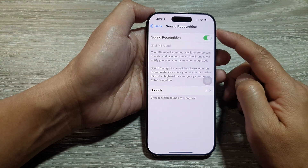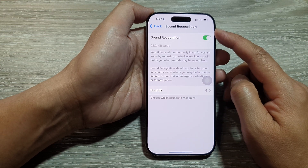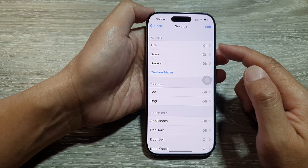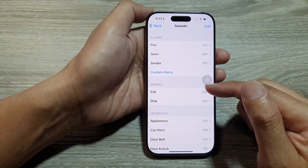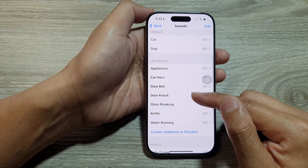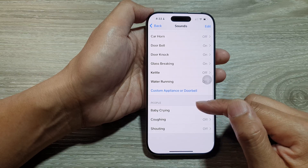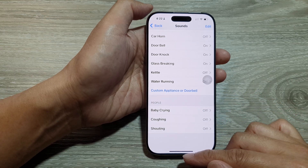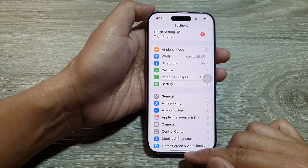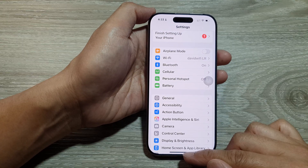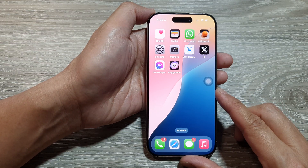How to turn on or turn off sound recognition for sounds like fire, animals, doorbell, baby crying, etc. on the iPhone 16 series. First, let's return back to the home screen by swiping up at the bottom of the screen.